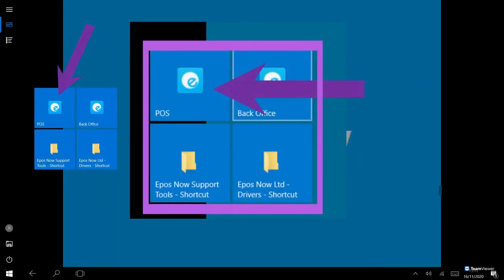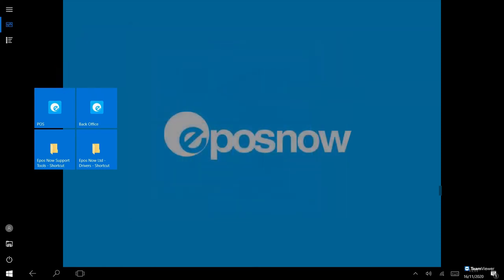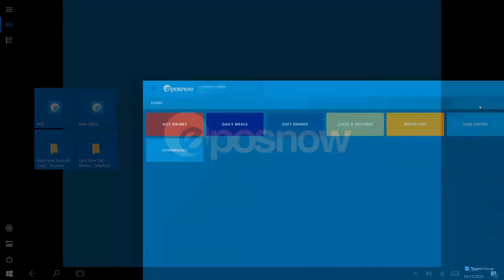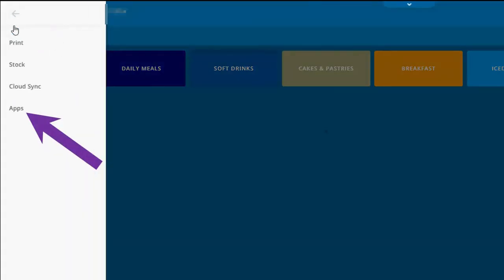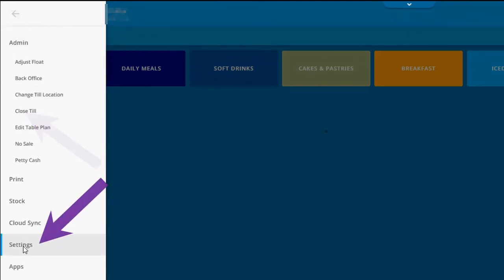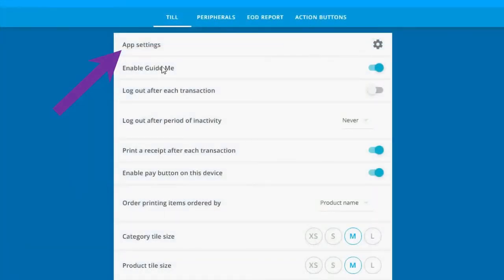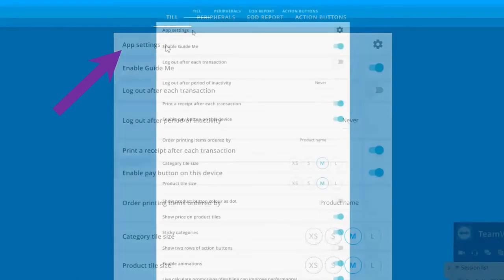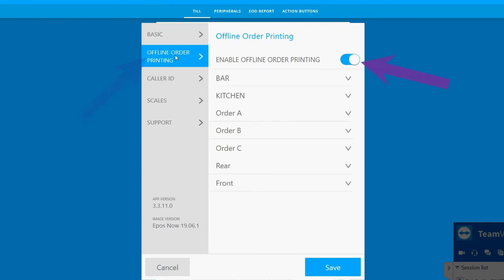Now open your EPOS Now TN software and login. Select the menu and navigate to Apps, and then settings. Click App Settings. Select Offline order printing and click the button so it turns from blue to grey. Now press save.